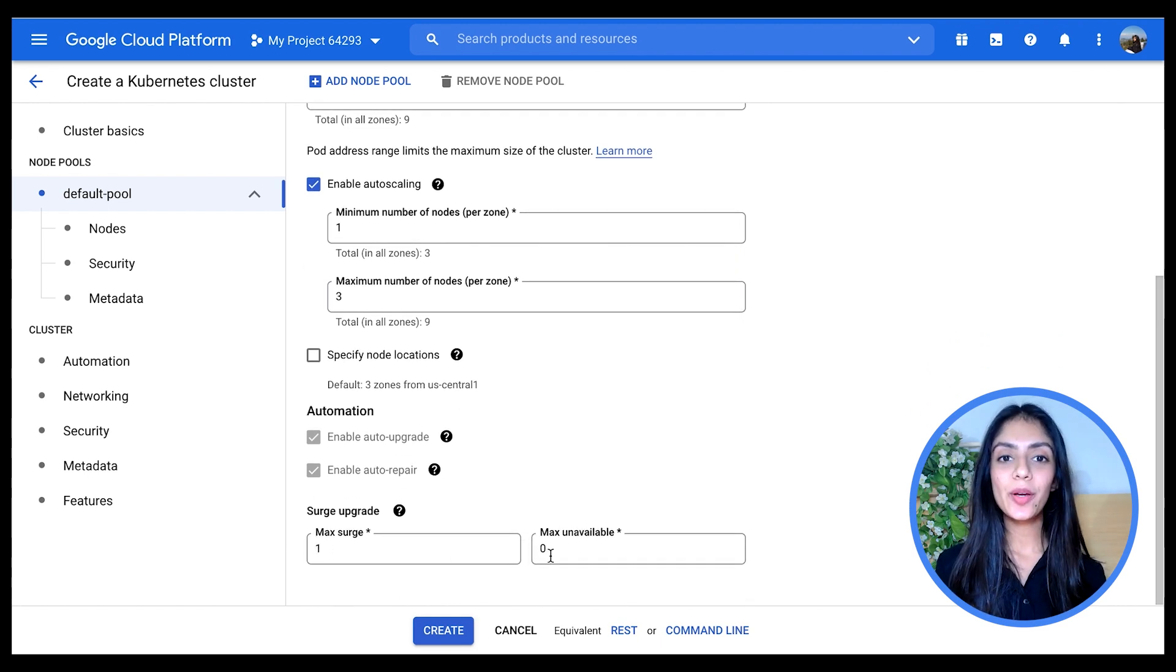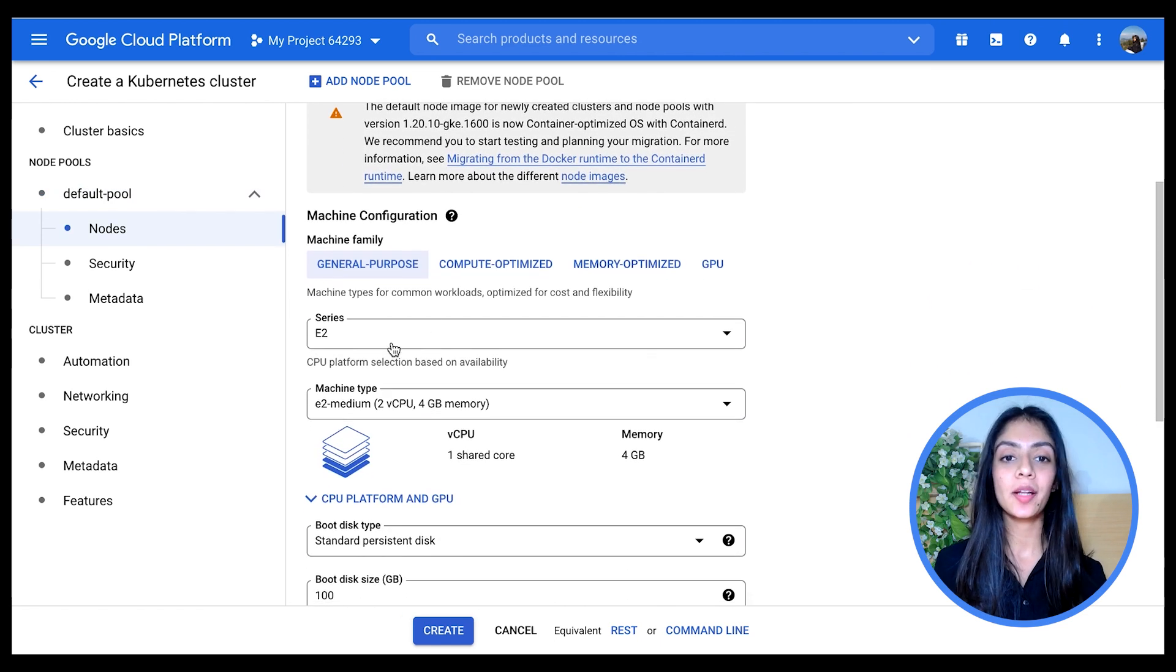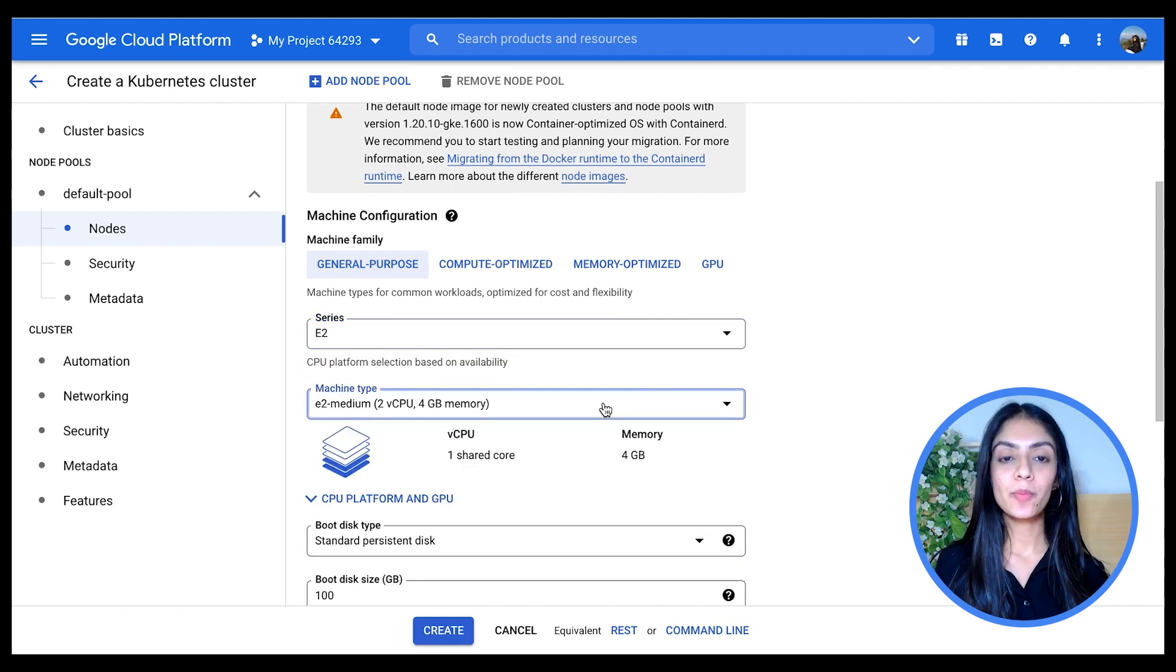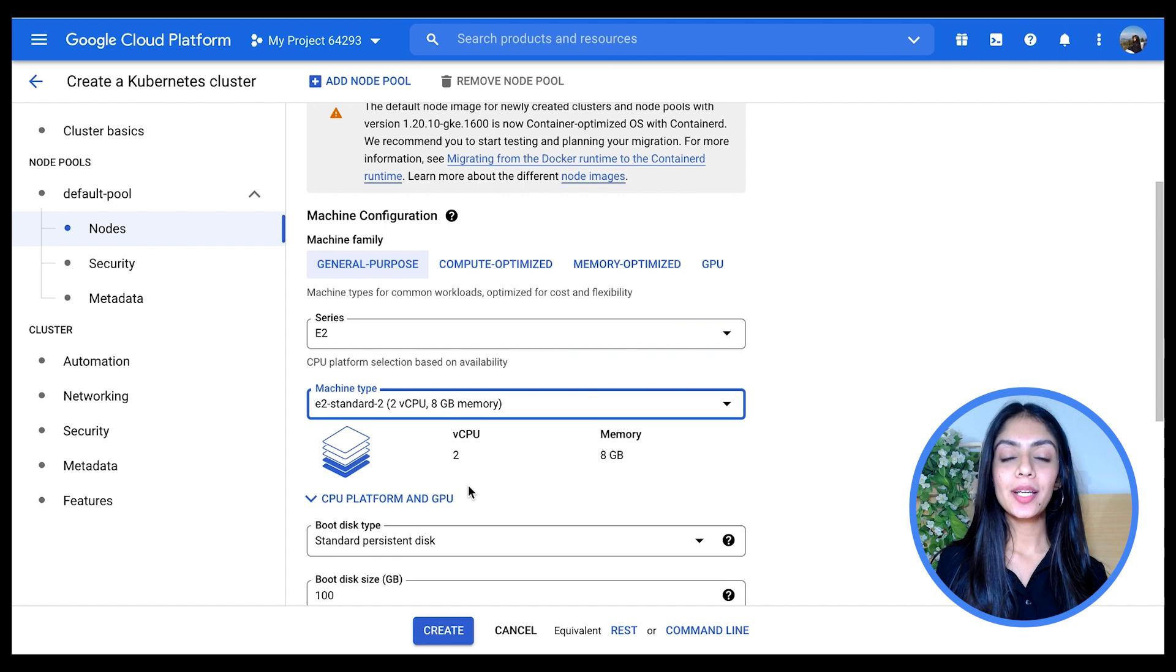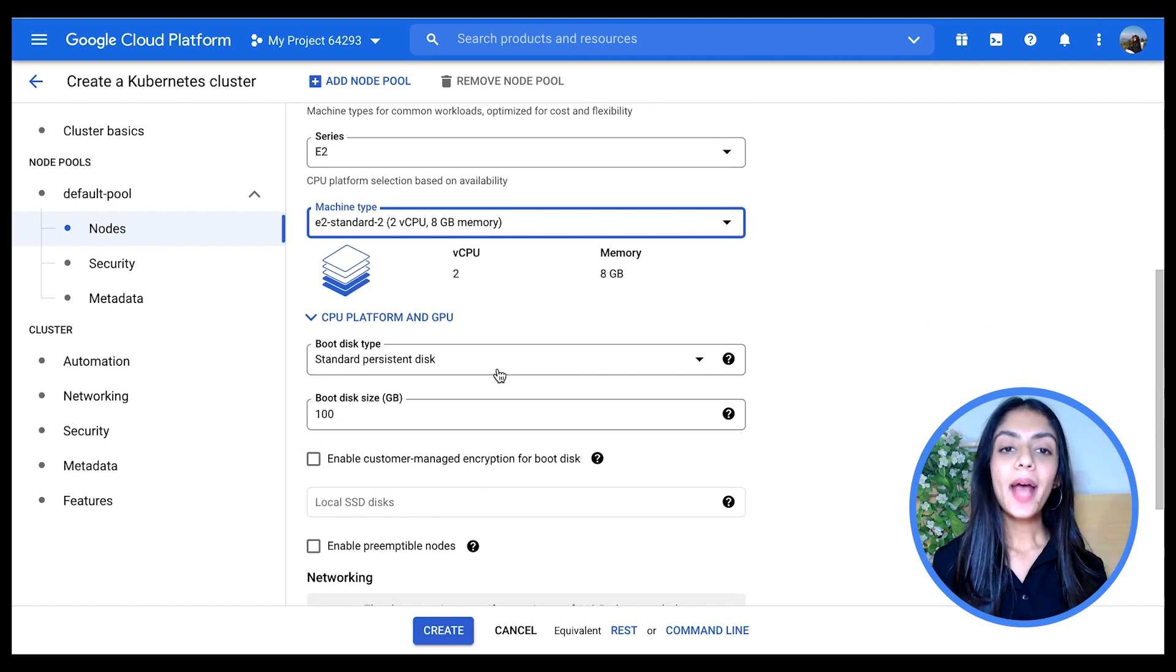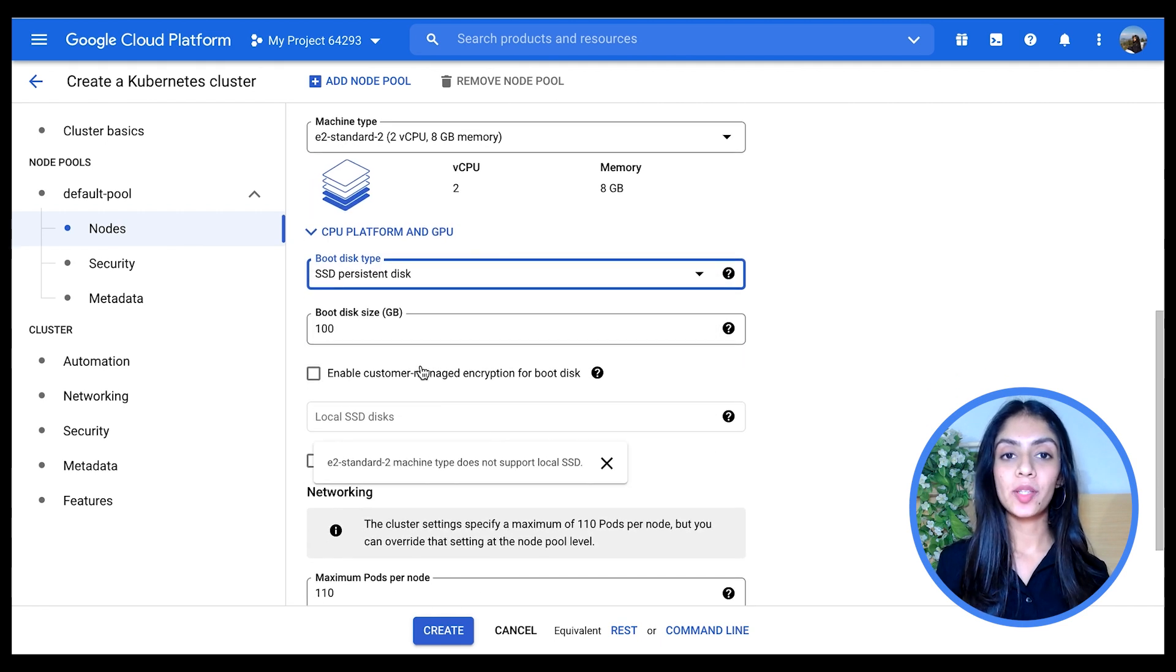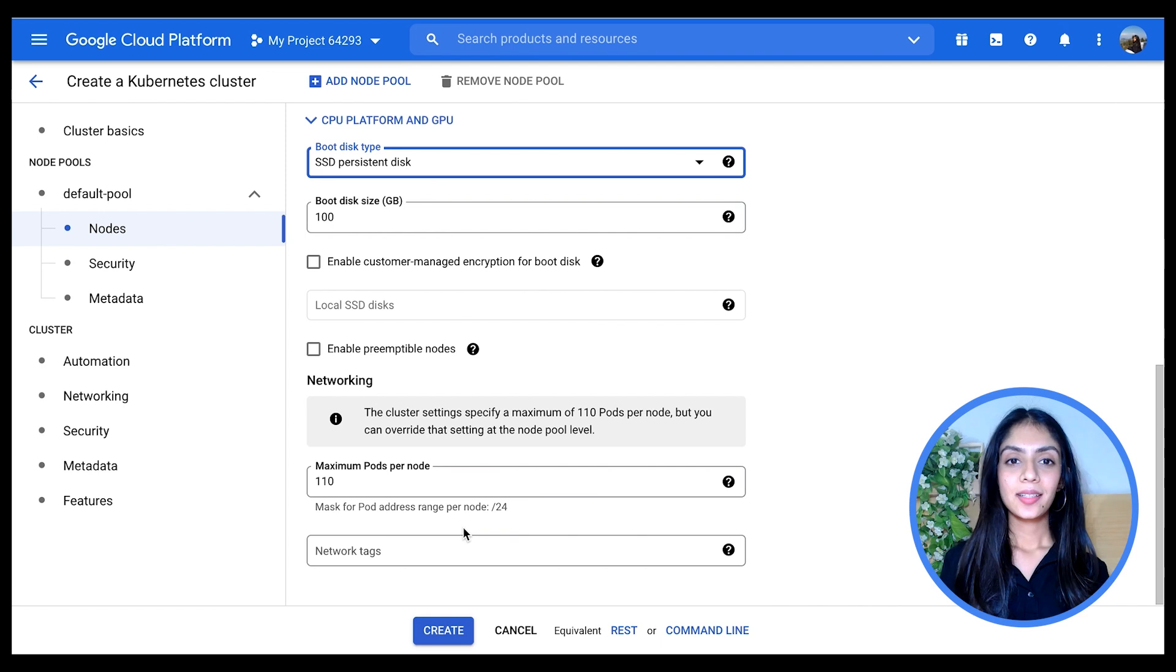I can either create my node pool directly here or go to Nodes and change the configurations of the nodes that I want in my node pool. I can choose from the different families here and change my machine type. And maybe I want my machine type to have, let's say, two vCPUs and 8GB RAM. And maybe I also want my disk to have better performance, so I'm going to change my boot disk to make it SSD.